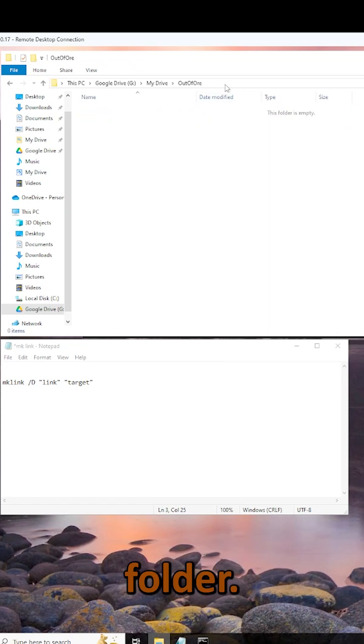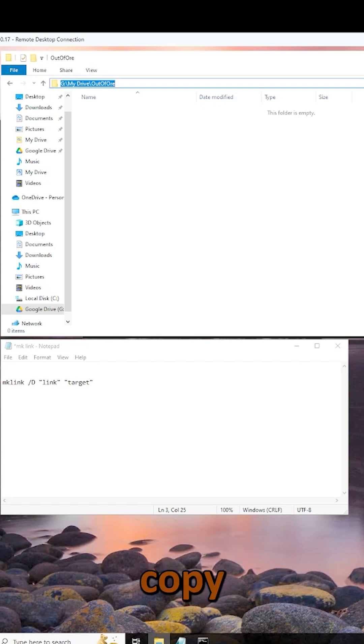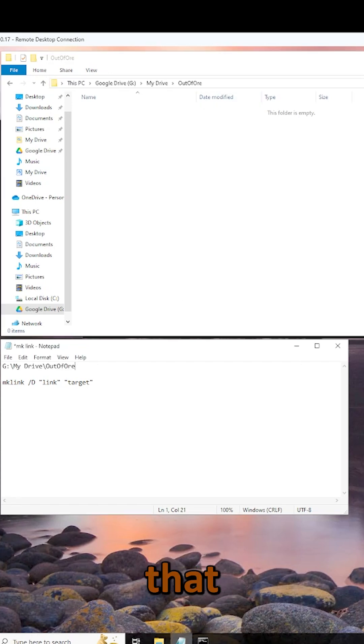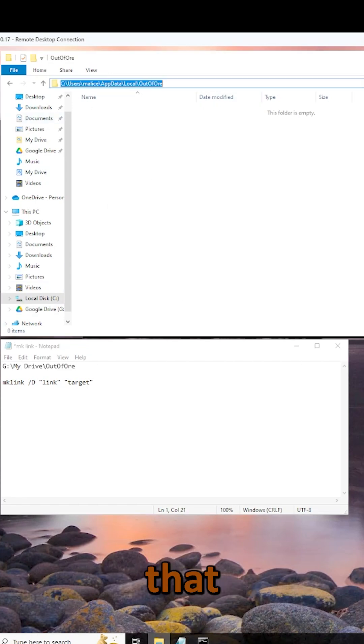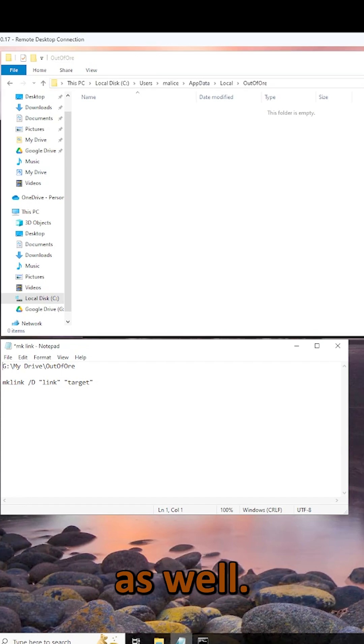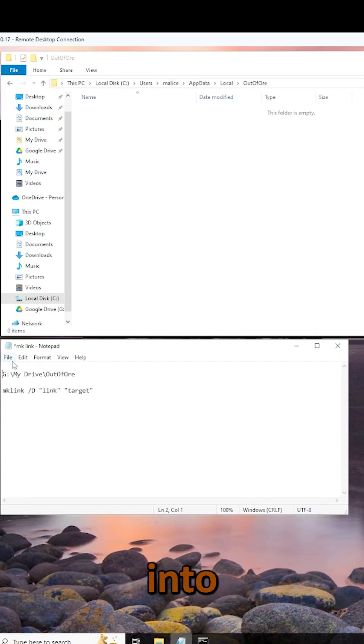I'm going to enter into that folder. I'm going to click the address bar, copy that, and paste it into a notepad. Now, we're going to go to our save game folder, copy that address as well, and paste that into our notepad.